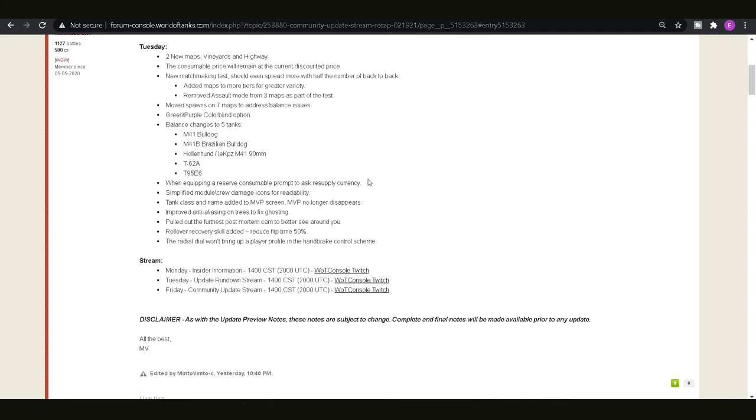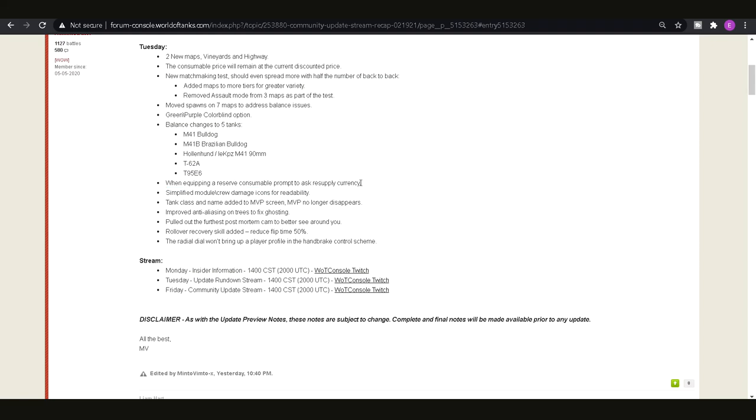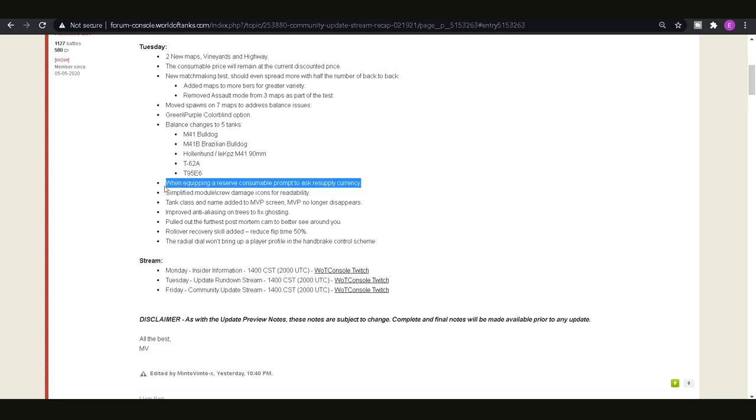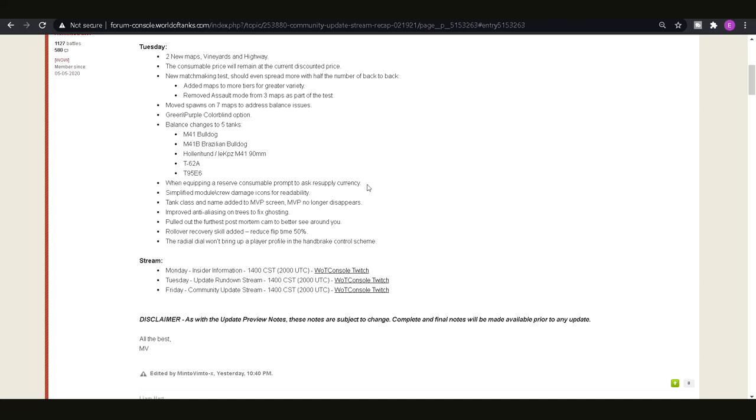Then we've got when equipping a reserve consumable prompt to ask resupply currency. So basically when you actually equip a consumable that you already have, so say if you already had a premium one, it will actually ask you for the currency you want to resupply it at. Previously it was just automatically picking gold so a lot of people have been caught out by that. That's something that should have really been thought about straight away I don't know why they left that so long. I know it's caught me out once I believe.